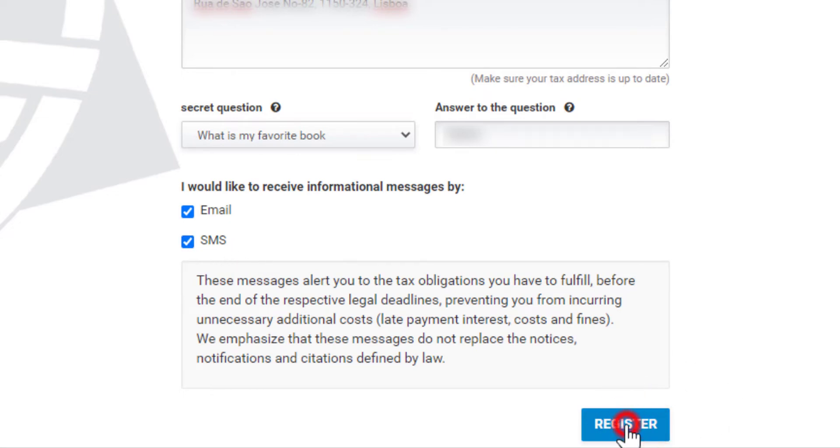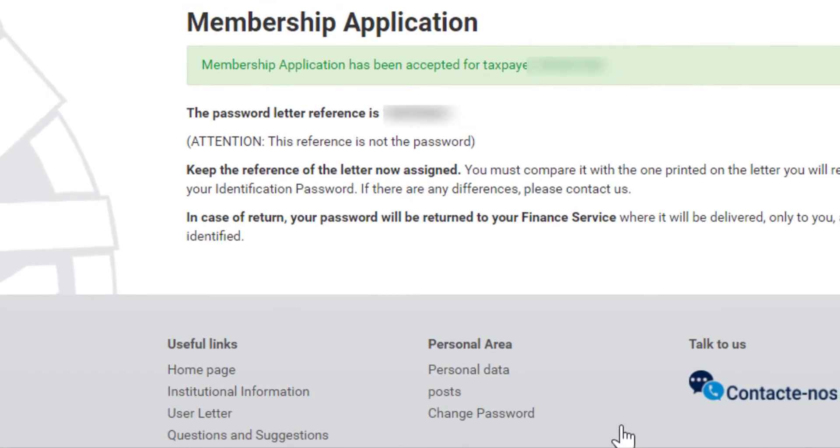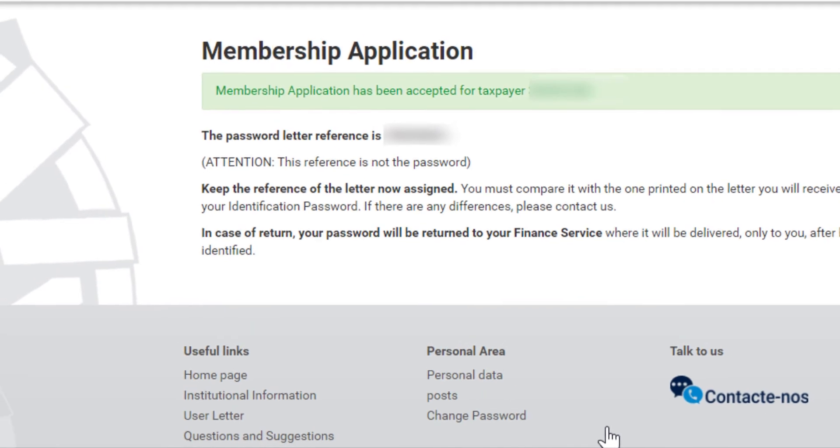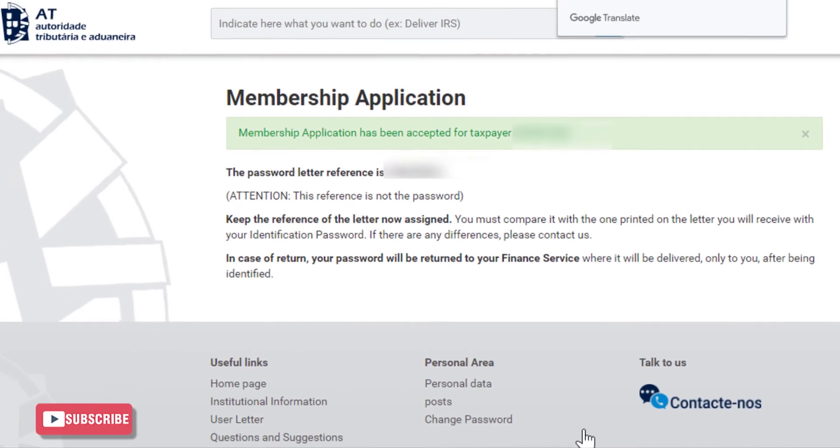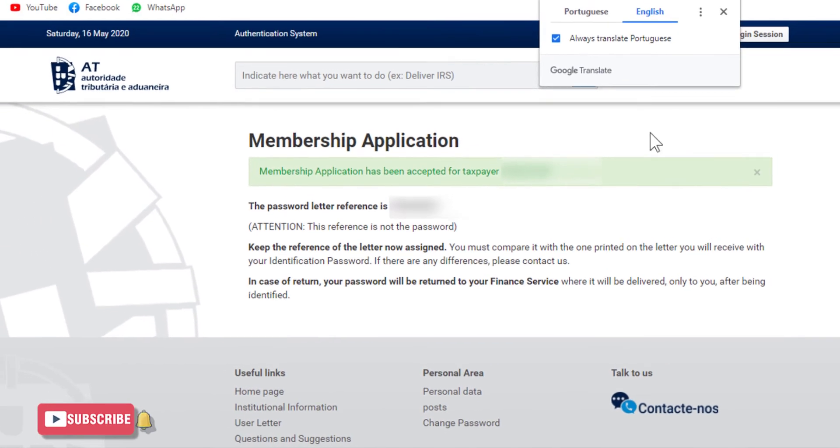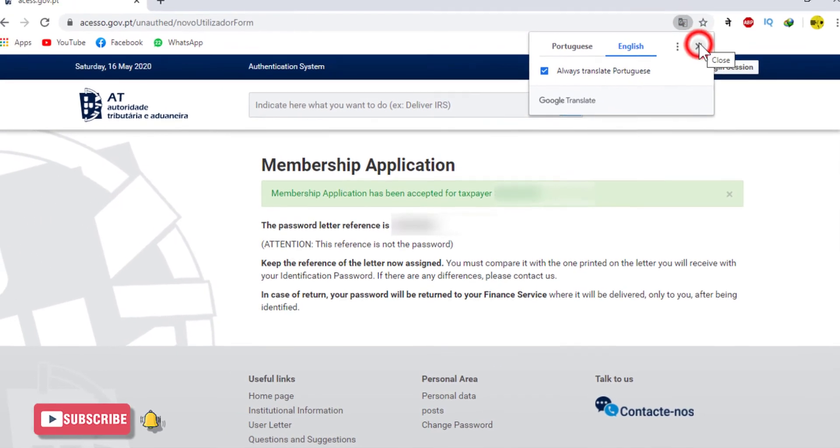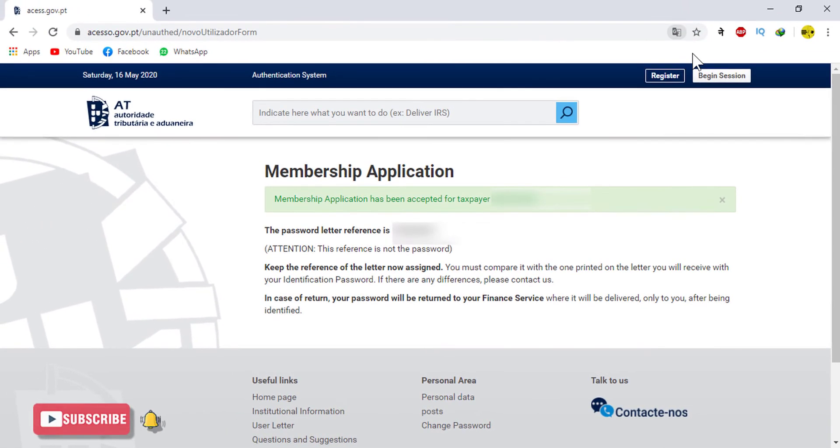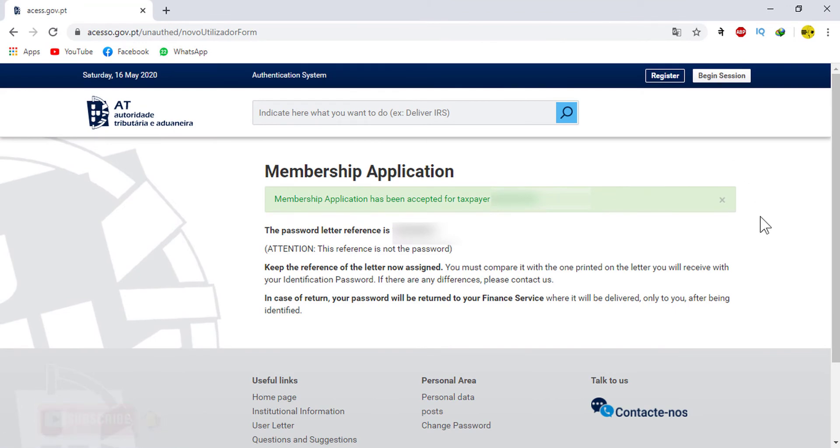When you click on Register, you will see a message saying Membership Application has been accepted for taxpayer. After you register, you will receive a letter to the address that you entered with the telephonic code and internet access code.